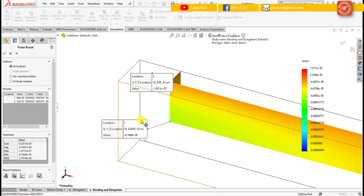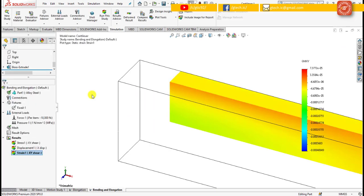This is actually called the Poisson effect, and we will explain this concept in future video lectures. Now let's find the strain value from displacement in that case.